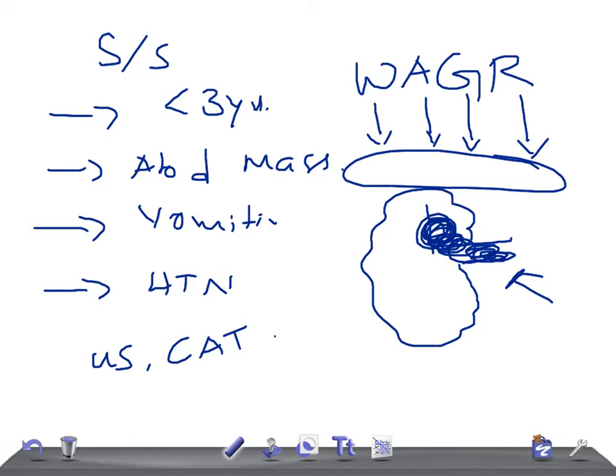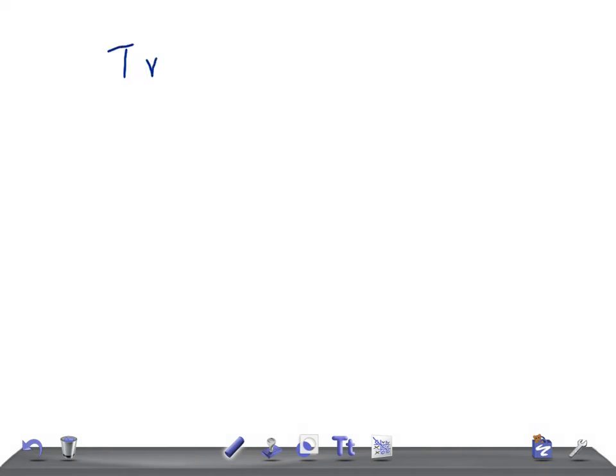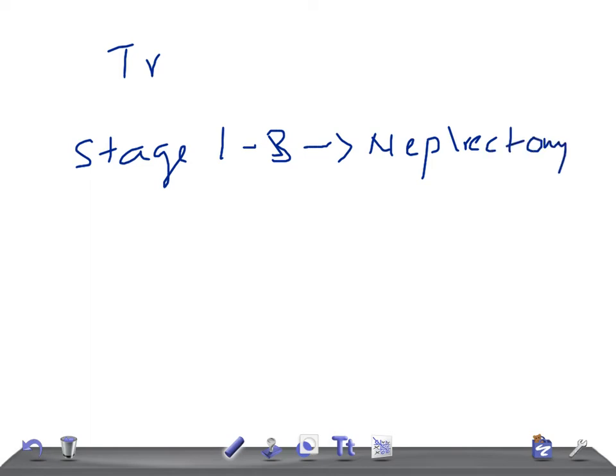Let's talk about the treatment plan. In stage one, two, and three, up to the non-hematogenous extension into the abdomen, tumors are treated with nephrectomy, which means taking out the kidneys, and chemotherapy with or without radiation.